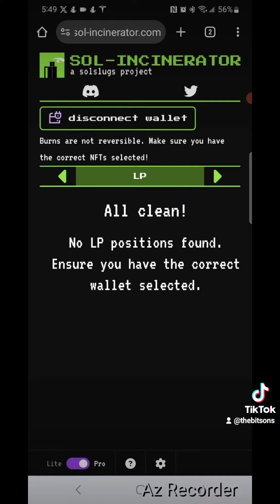You have officially gone through the entire process of creating a token, creating a market ID, pairing it with a coin, listing it, and then burning your LP tokens. I hope you guys all found that informative. Like, subscribe, and follow.